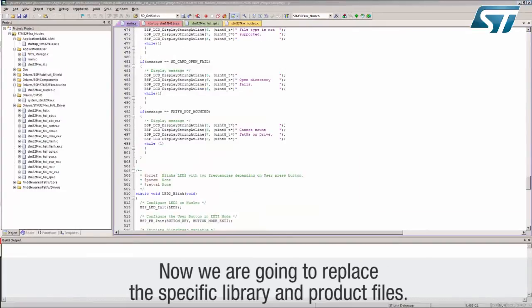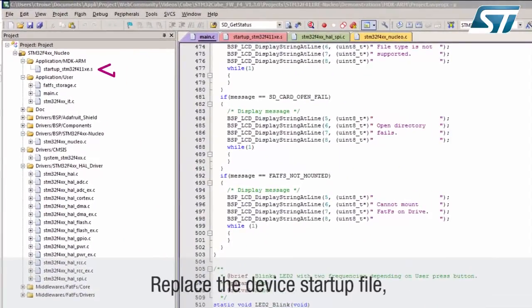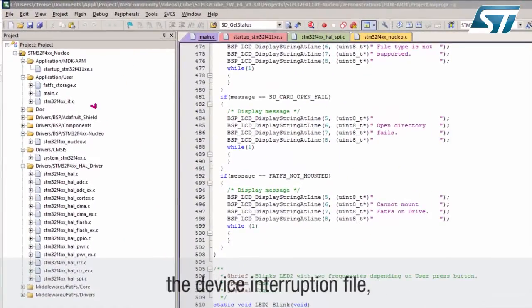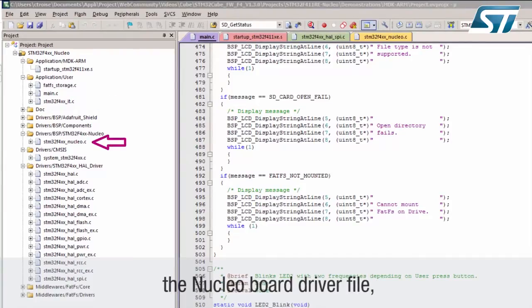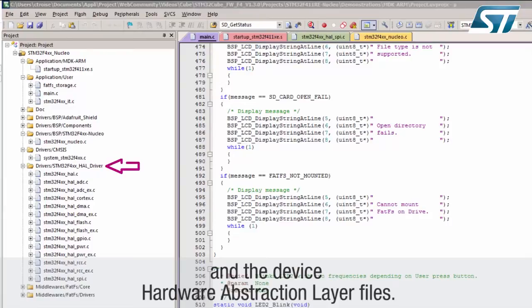Now we are going to replace the specific library and product files. Replace the device startup file, the device interruption file, the nucleo board driver file, the device CMSIS driver, and the device hardware abstraction layer files.